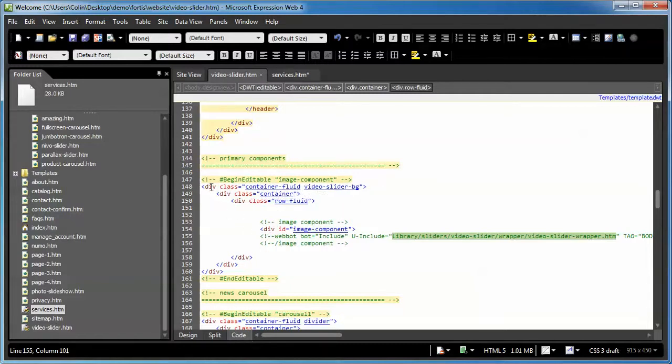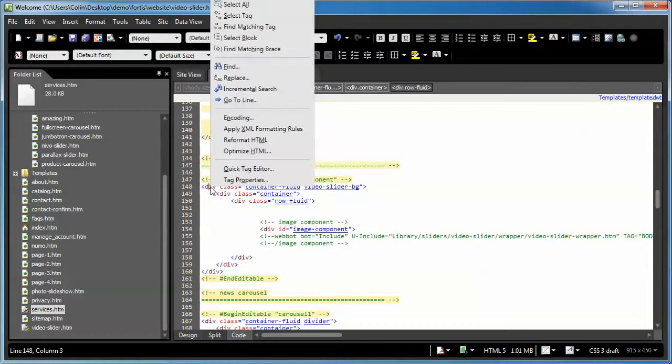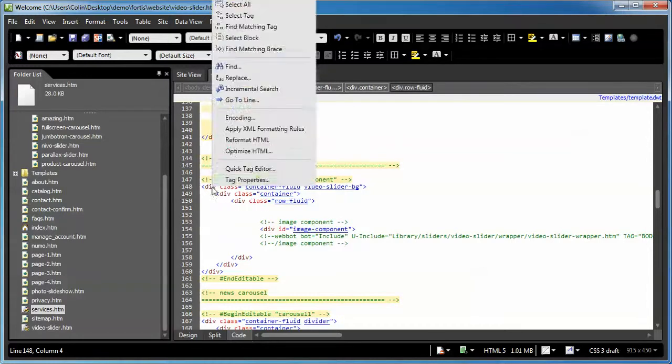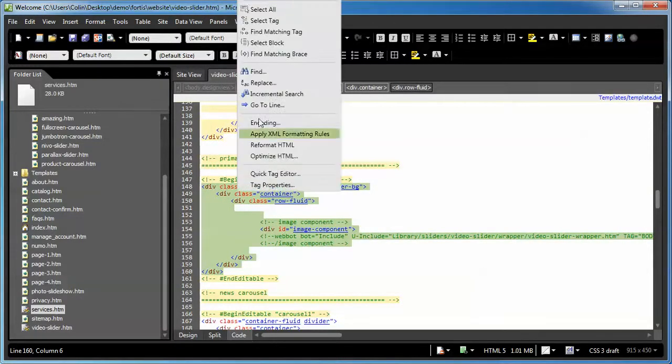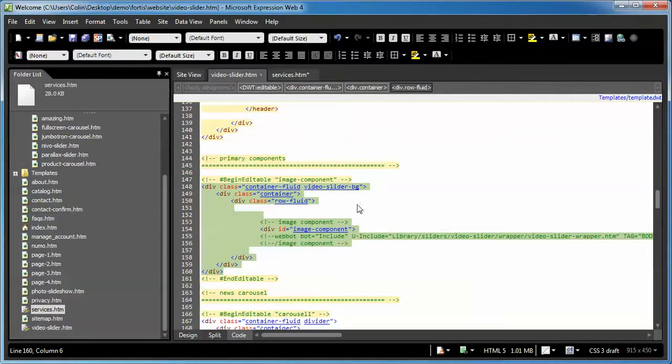The easiest way to do that is right-click on the container where it says container fluid. Just right-click on the div, use select tag, and copy. Control C on the keyboard,